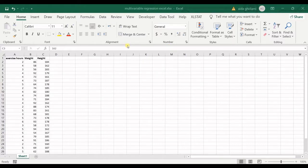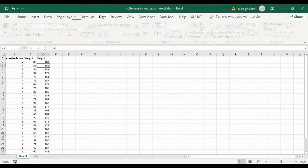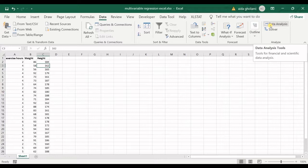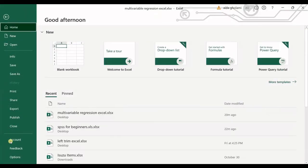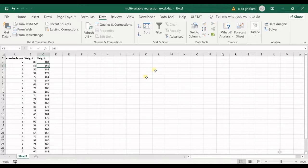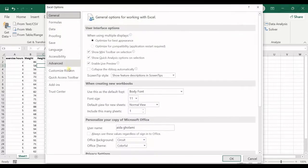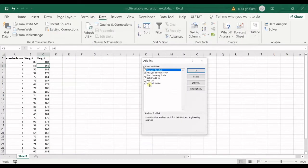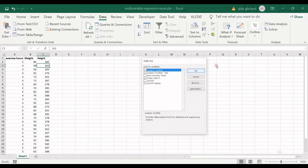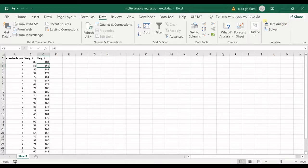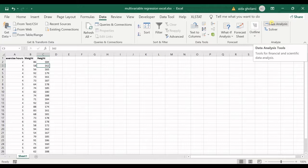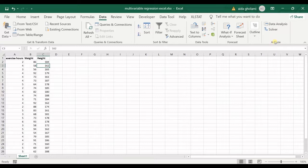I'll start from this data tab in data analysis. If you cannot see this option, go to file options and in add-ins, click on manage Excel add-ins. Click go and check analysis toolpack. When you click okay, you can see data analysis here.